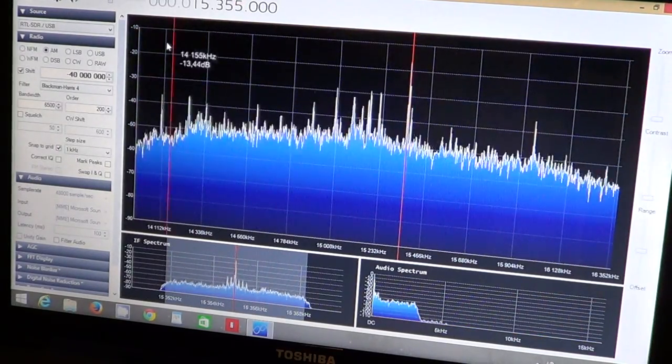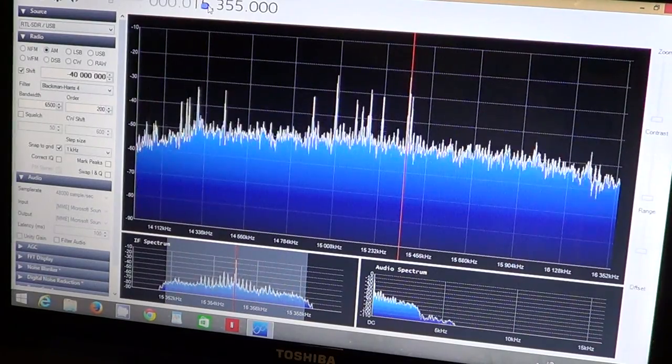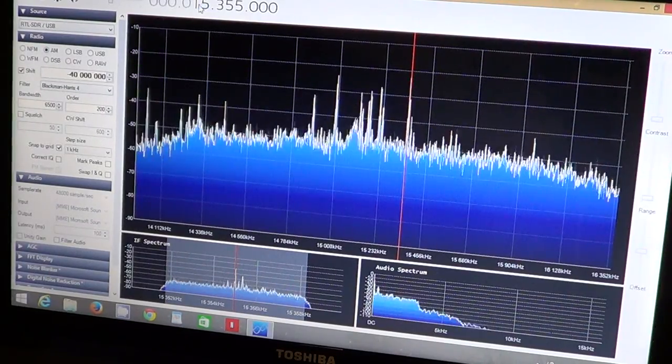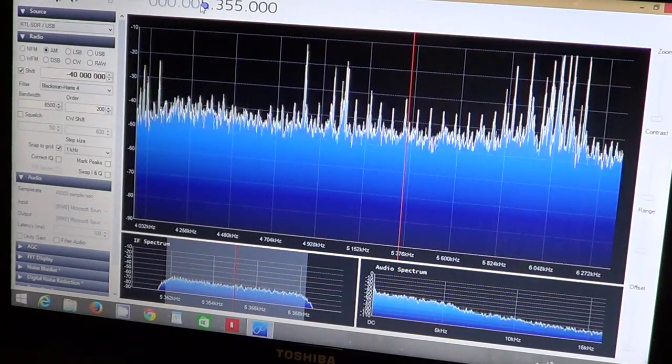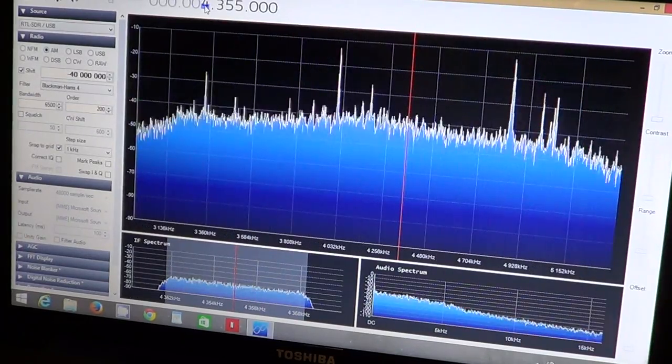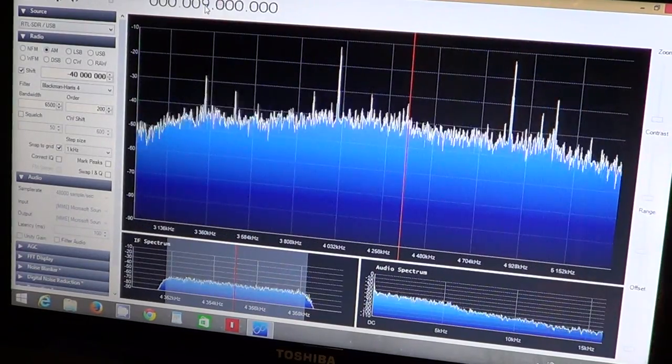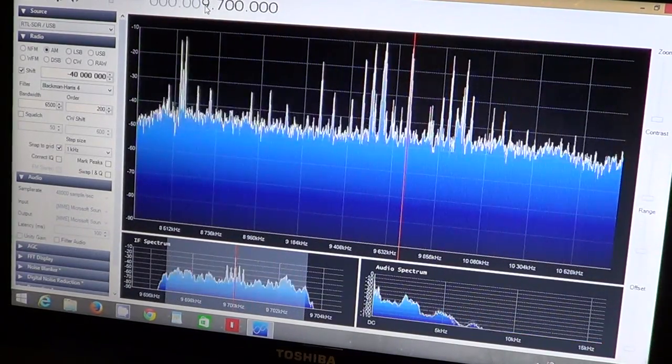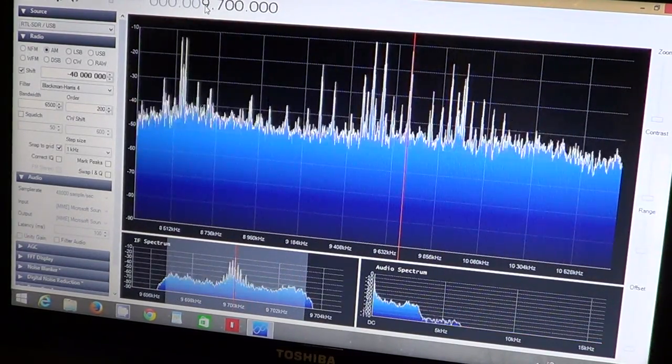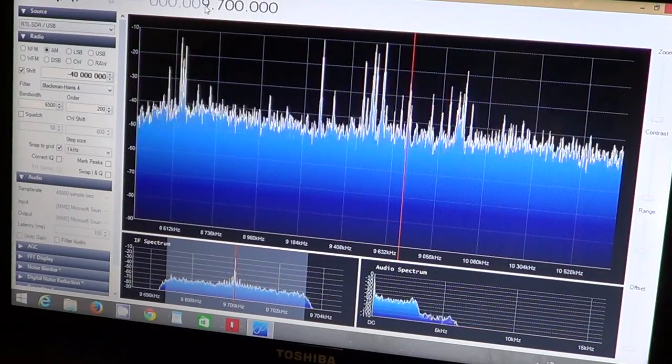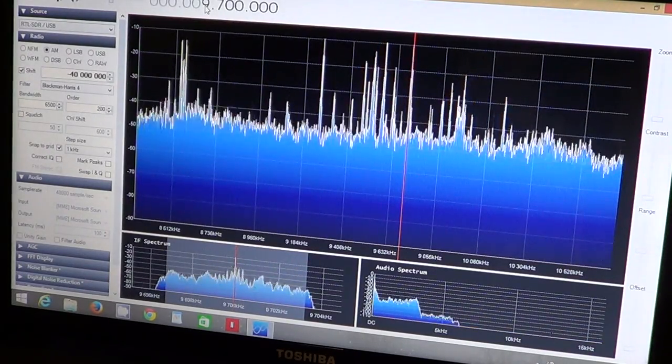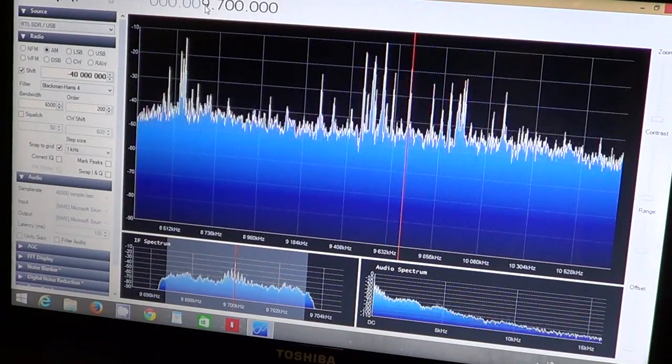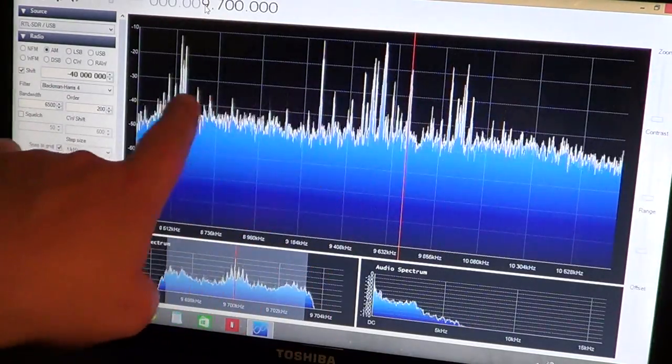For example, let's try Radio Romania, 9700. And you got all these spikes of stations around.